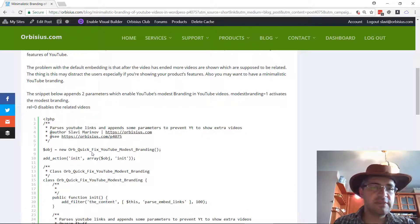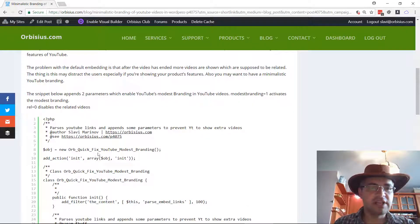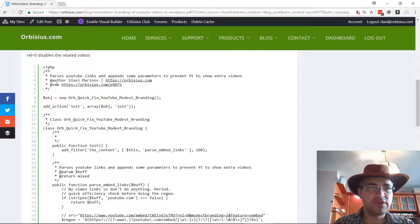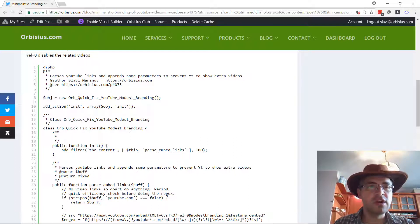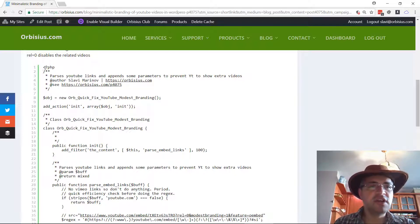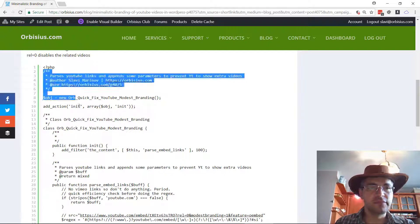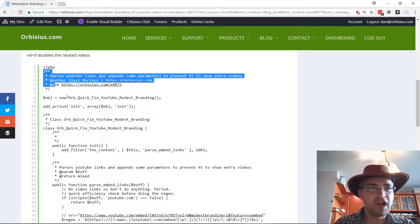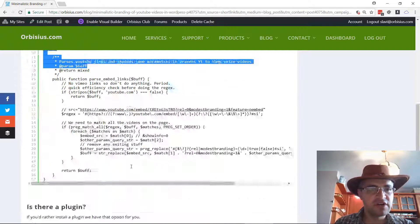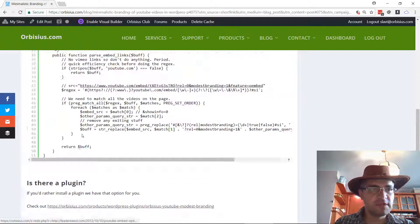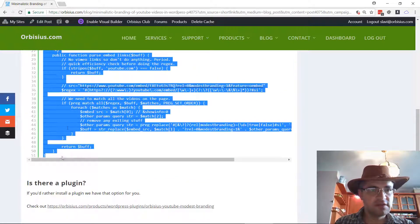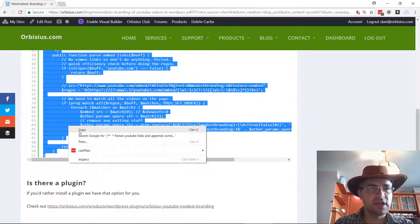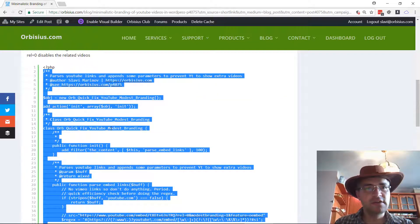This is a snippet that you can use that you can append to your functions.php. If you're appending it to functions.php, you can omit that PHP tag and copy it from here to the end, copy and paste.